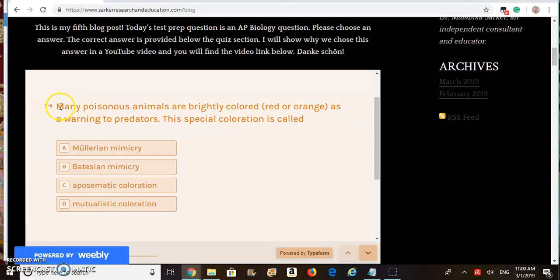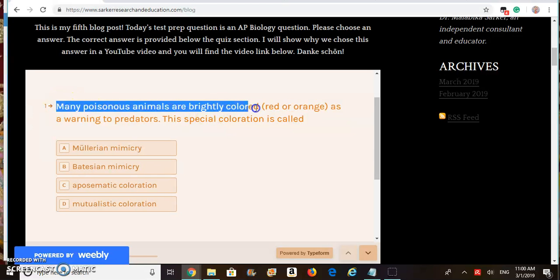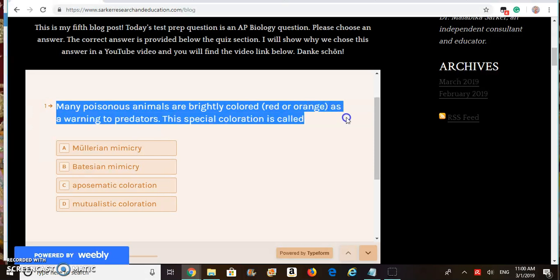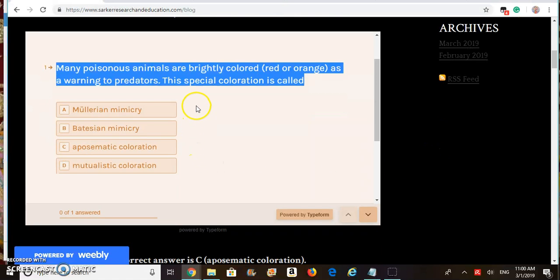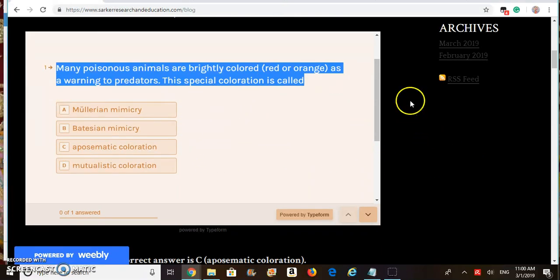The question is: many poisonous animals are brightly colored red or orange as a warning to predators. This special coloration is called — we have four choices here and we will have to choose the right answer.